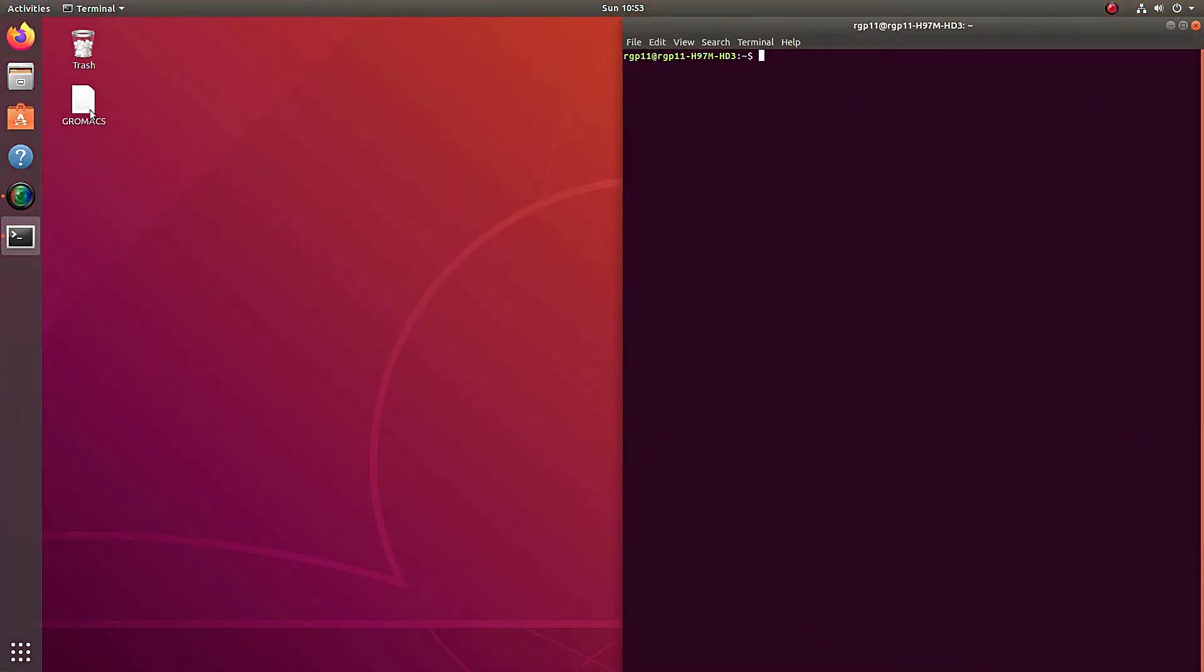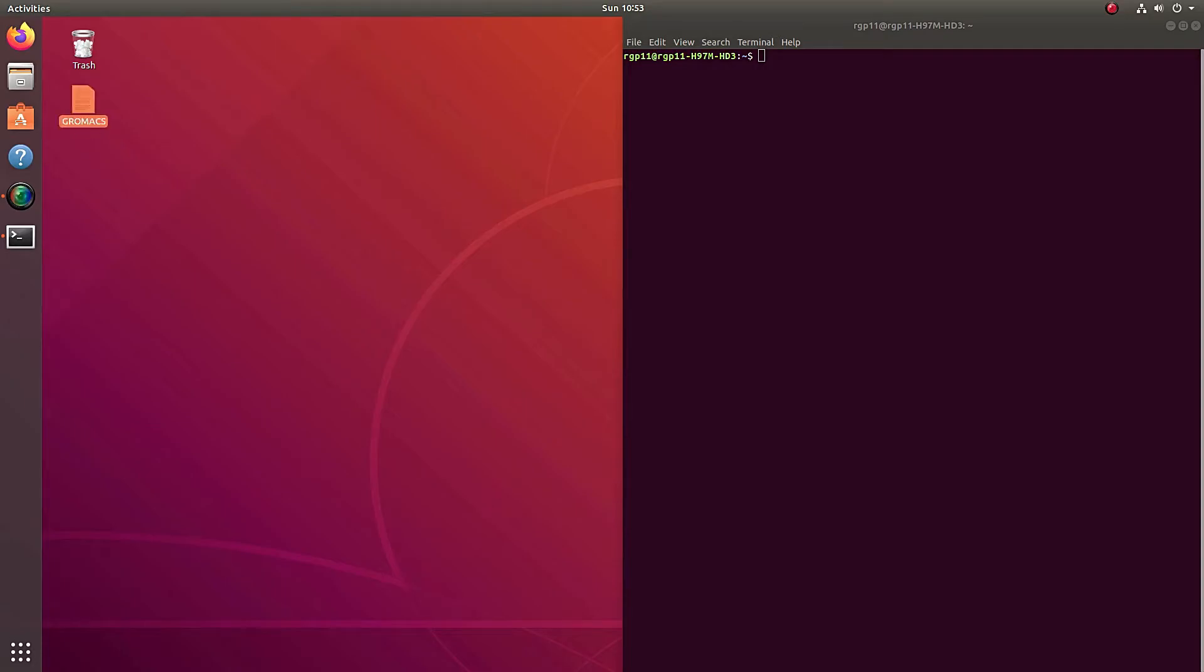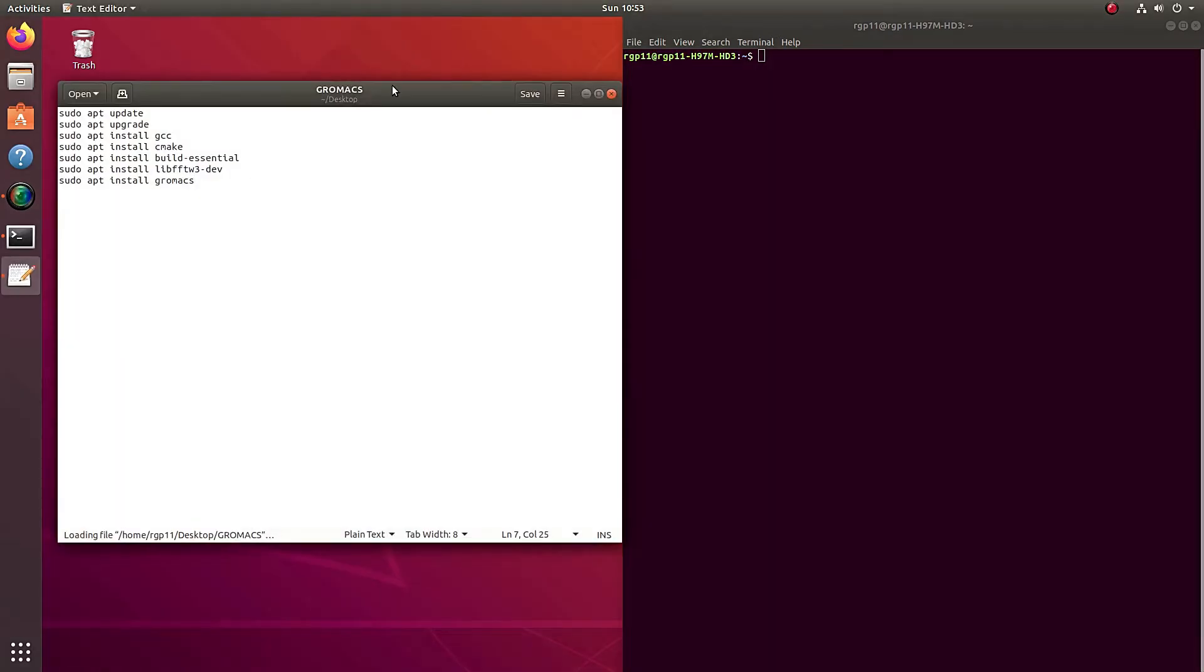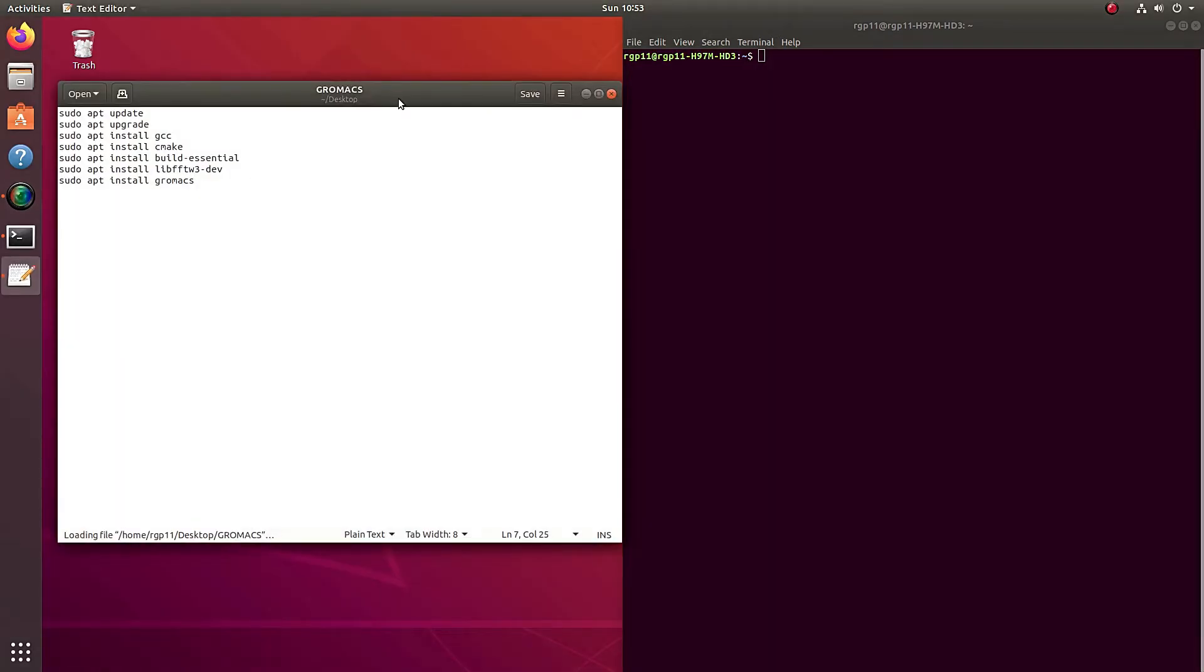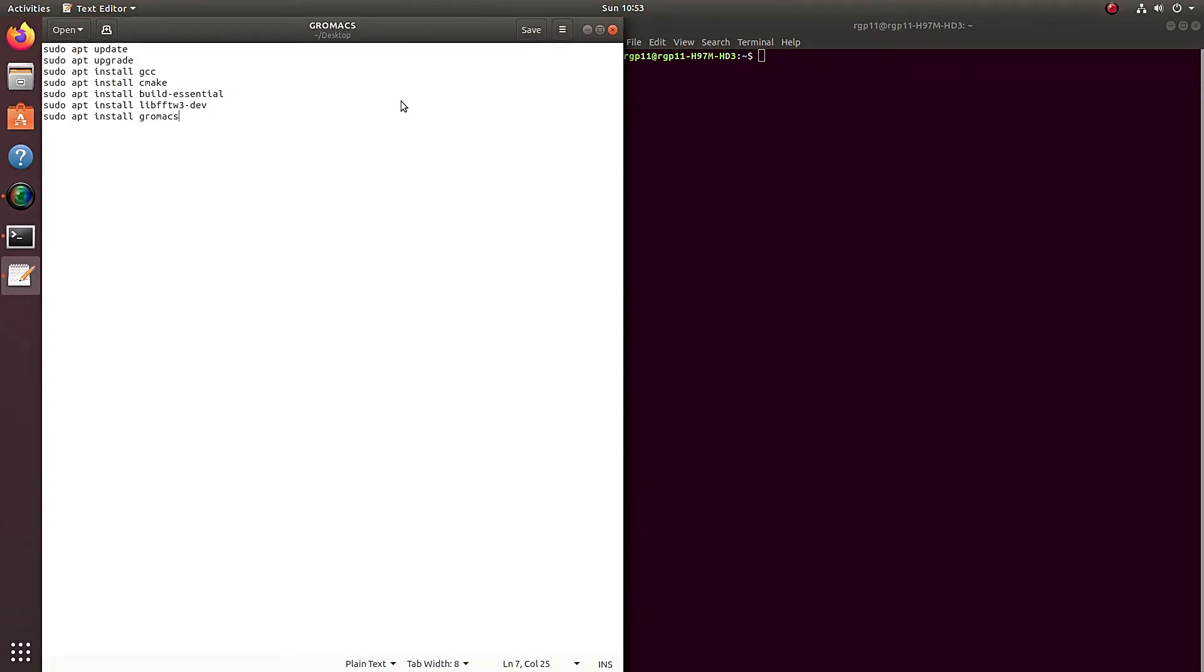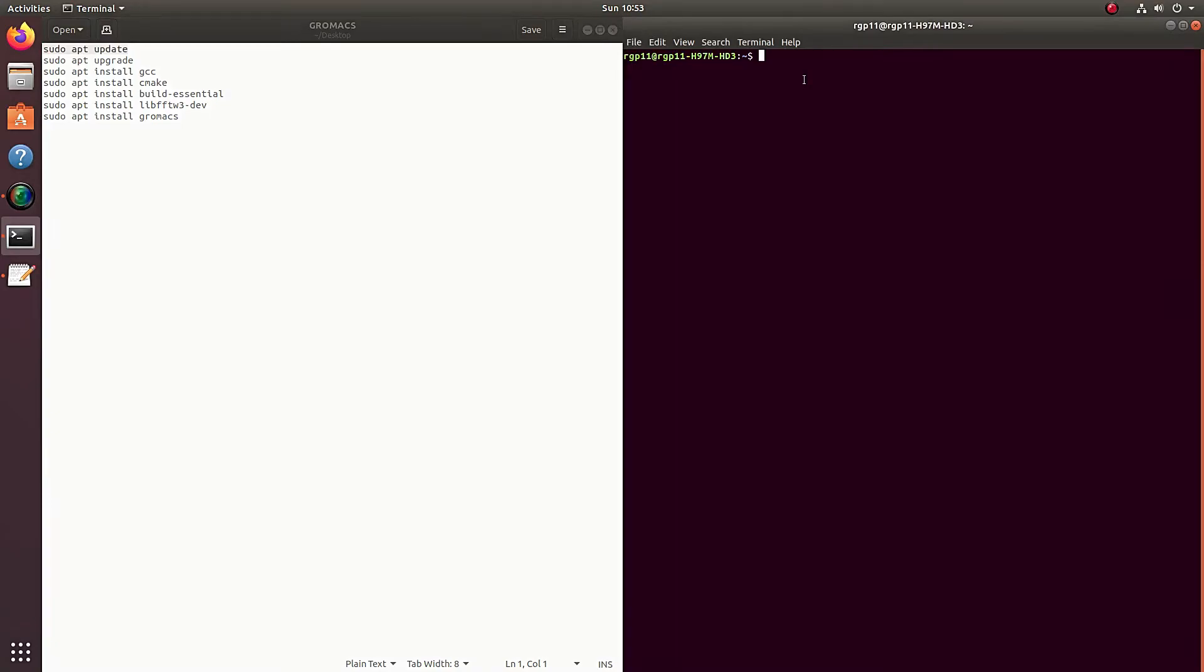Alright, so in the files that I put in the description to download, you should have a text file that's called GROMACS. So open that up. And this is basically all you need to do to install GROMACS. So the only thing you need to do is either Ctrl C and then Ctrl Shift and V and you should be able to copy paste everything from this text file to here or you just type it up.